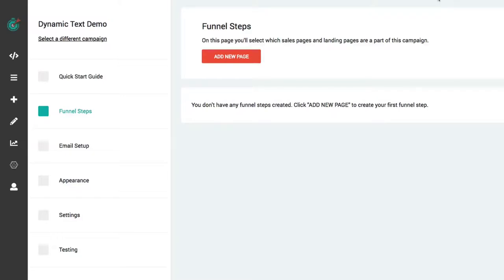Hi, this is Allegra with Deadline Funnel, and in this video I'm going to show you how to add dynamic countdown text to any of your pages using Deadline Funnel.